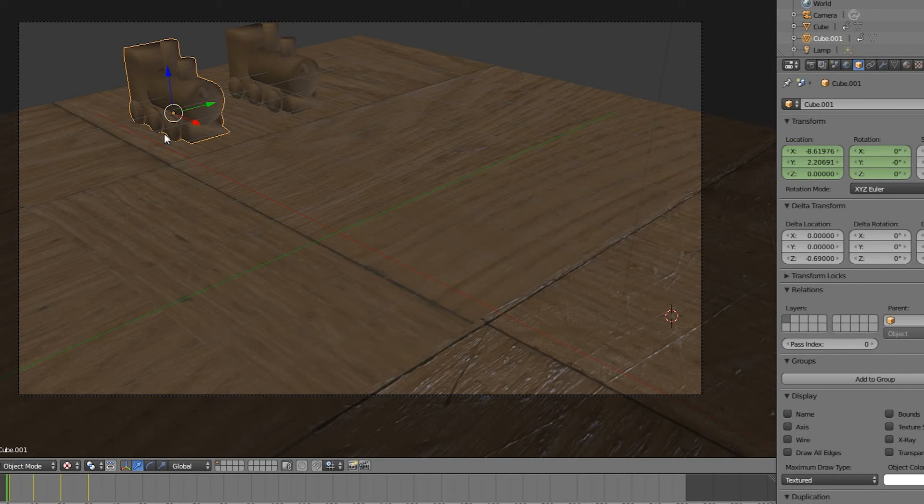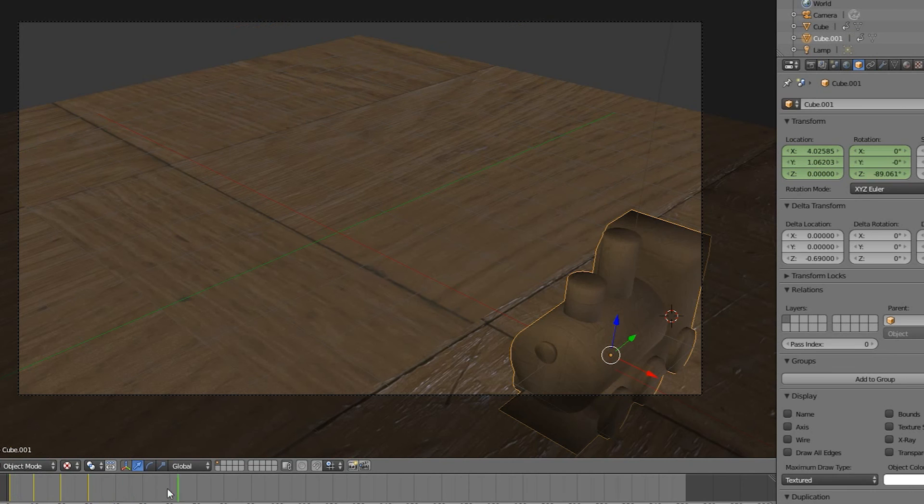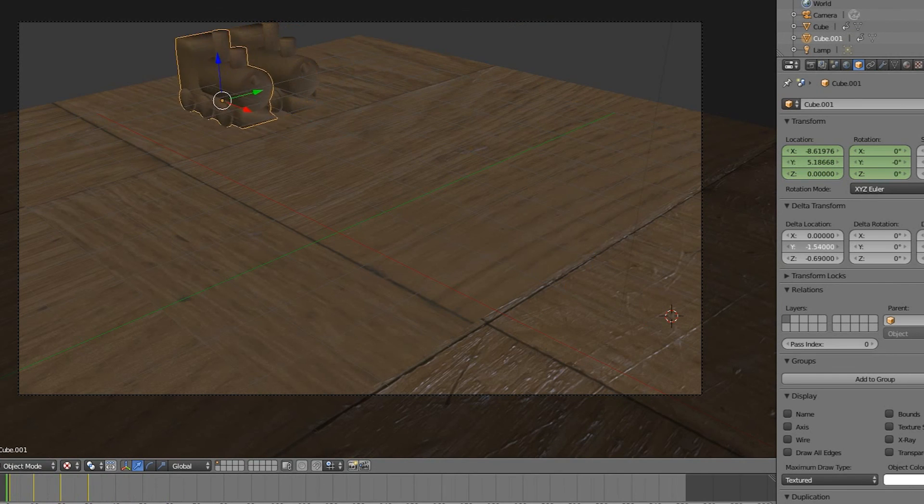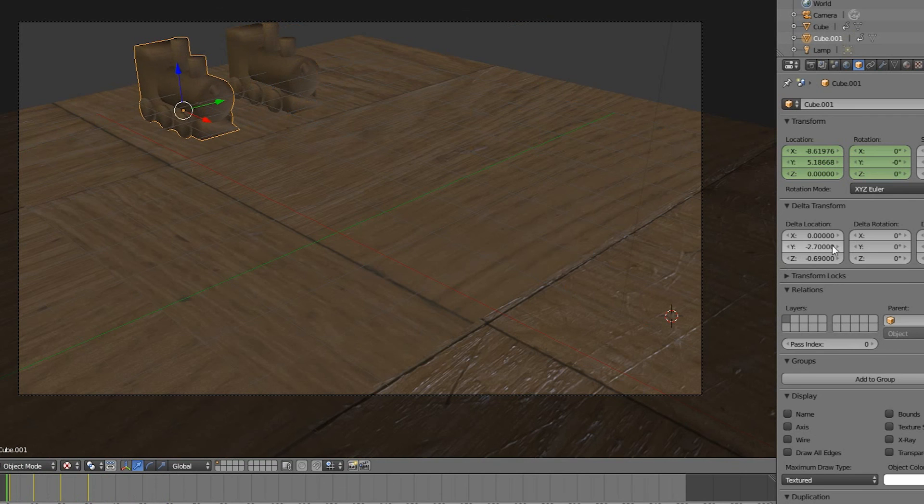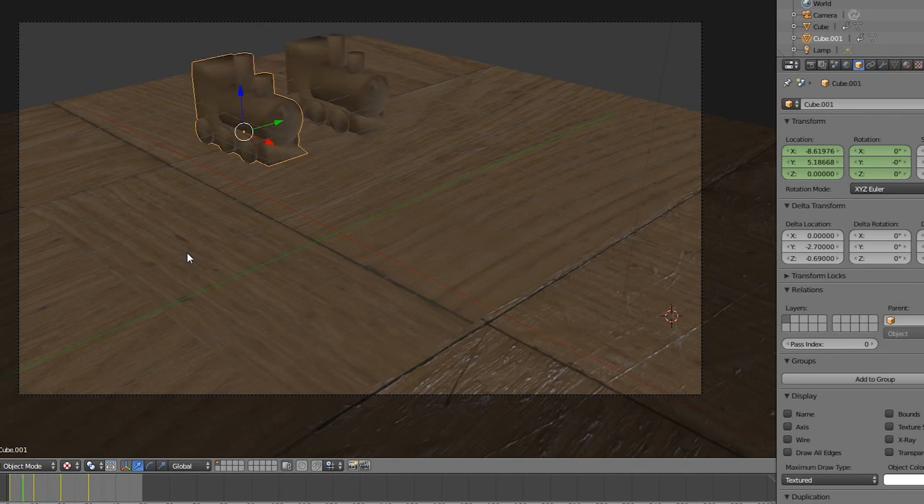The problem is that the keyframes make it snap right back to the same position with the original train. But let's see what happens when we change the delta y location value of the duplicate. We now have the trains separated while their animation stays intact.